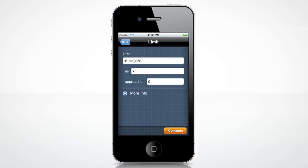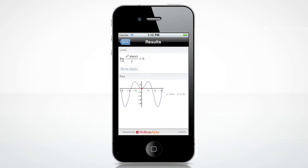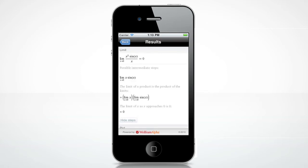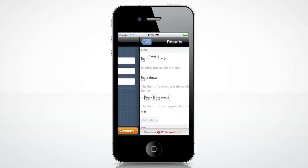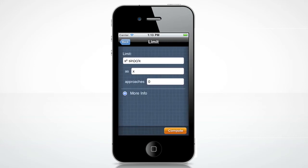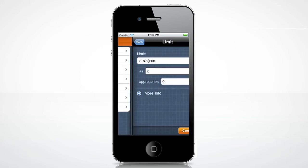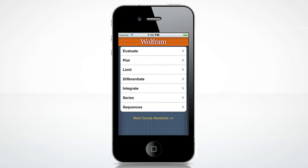Press the orange compute button to get your result. The Wolfram Calculus Course Assistant displays a solution to this equation, as well as a plot identifying the solution on a graph. It also shows you the possible steps to get the solution. Press the back button to try a new problem. You can now enter a different equation, or press back again to get to the main menu.